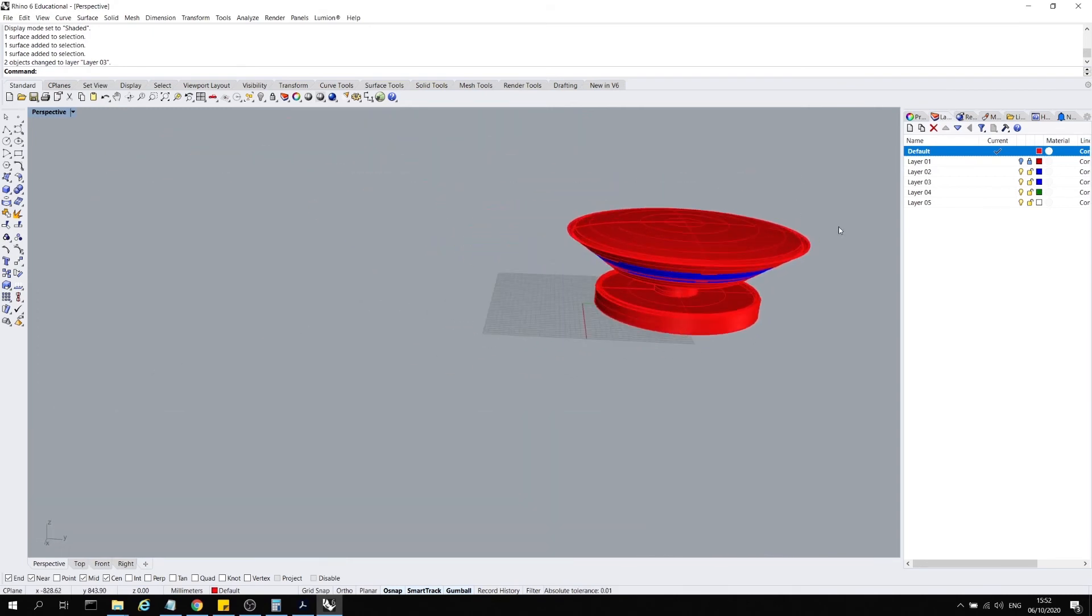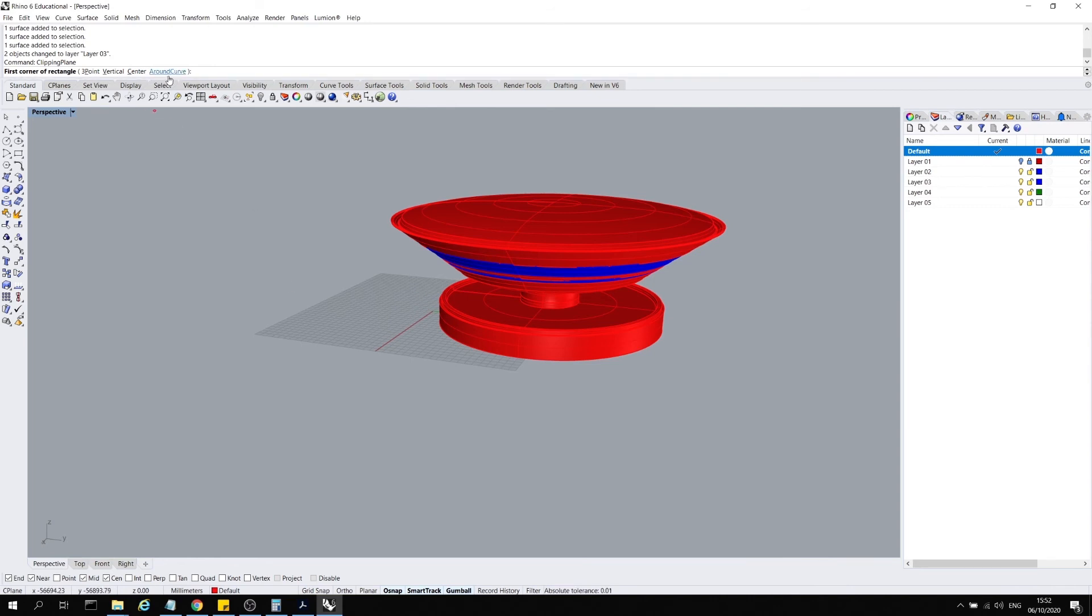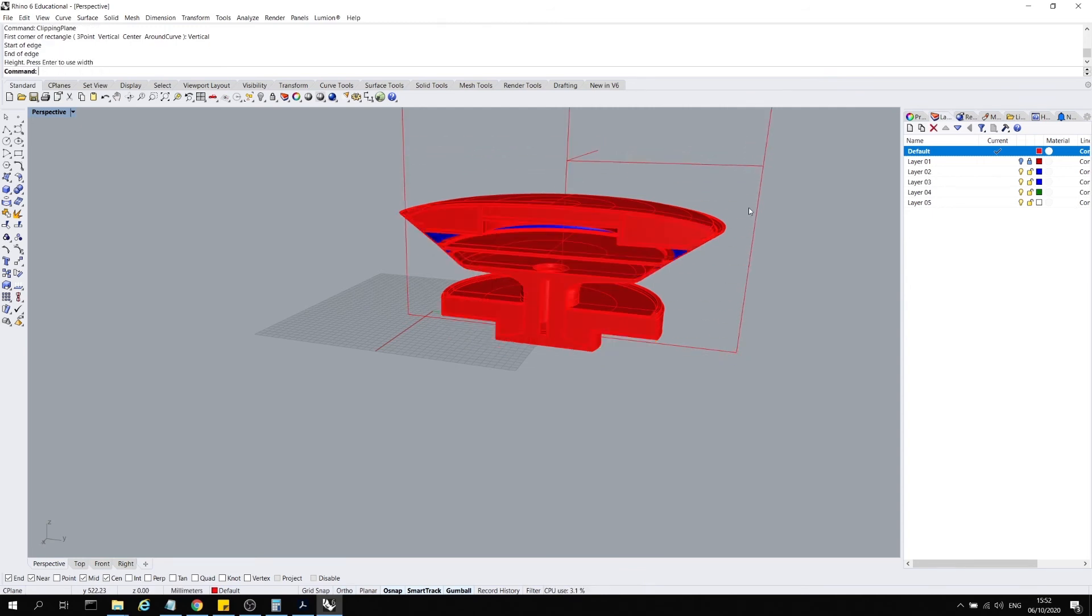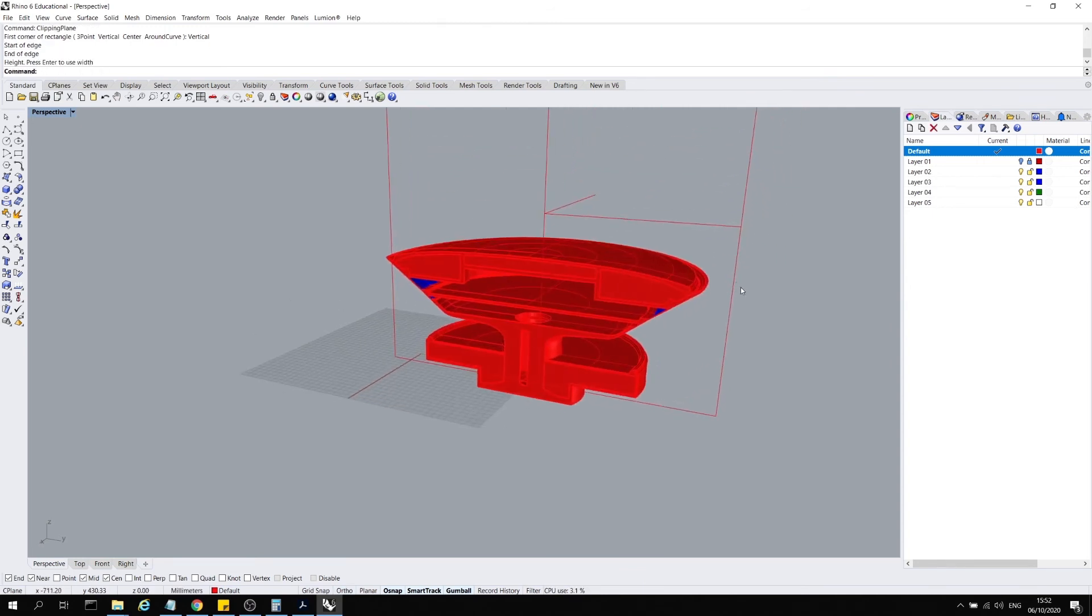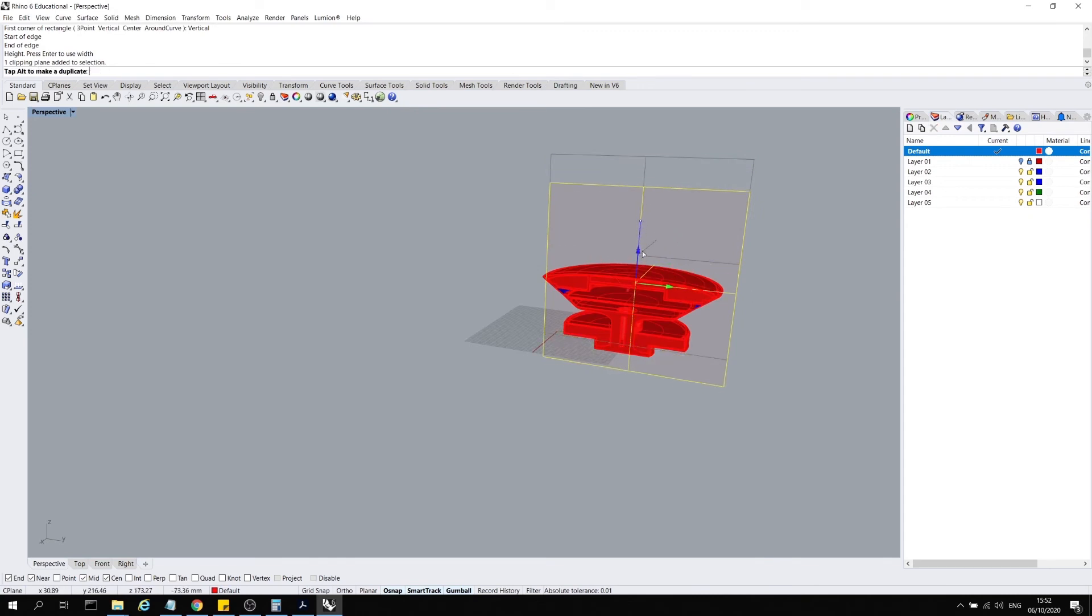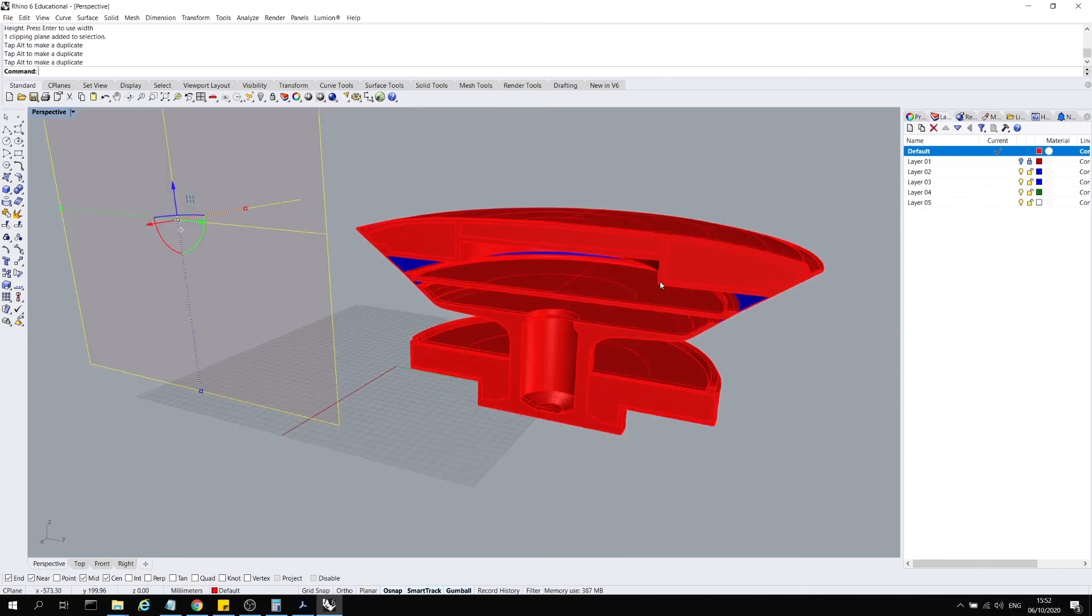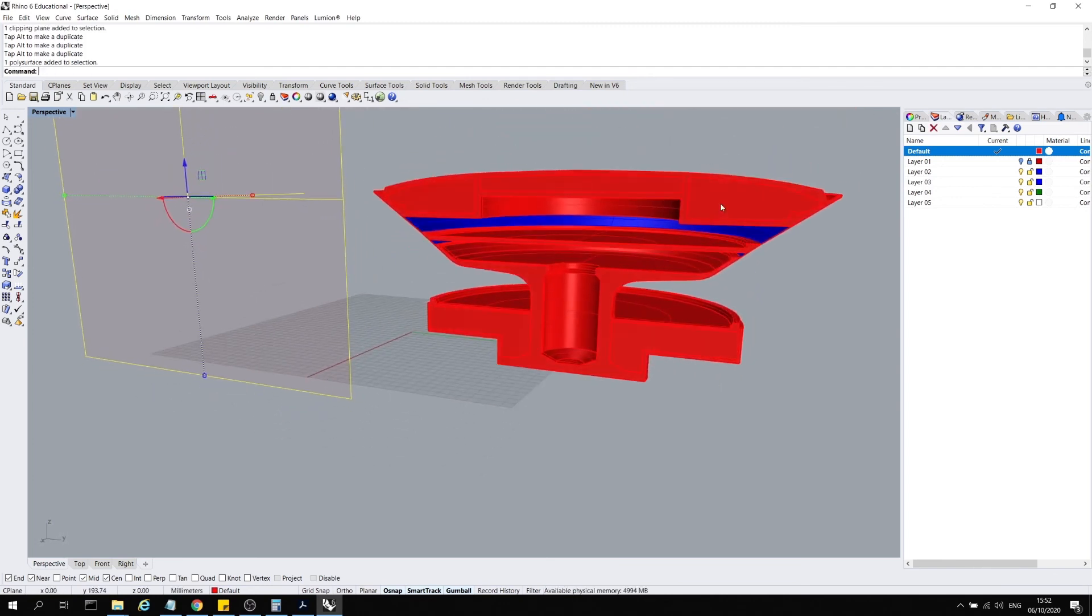To draw sections, we use something called a clipping plane in Rhino. So click on clipping plane. And we have different options over here: three point, vertical, center, and around curve. I want a vertical plane. So I'll click vertical here. And I will just draw a line using the ortho command. So I know it's planar. And draw a section like this. I can move this section anywhere, and it works in a plane. So it doesn't matter if it's not completely intersecting with my project. I can do it like this.